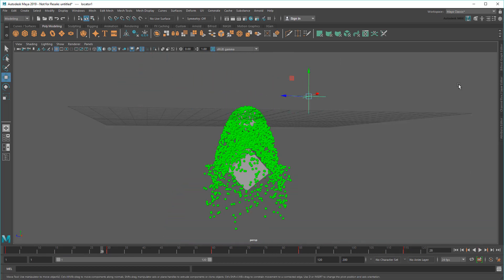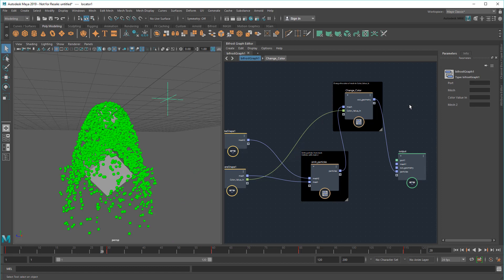Again, this ability to mix and match nodes, swap inputs and outputs, and reuse compounds is what makes Bifrost so powerful.